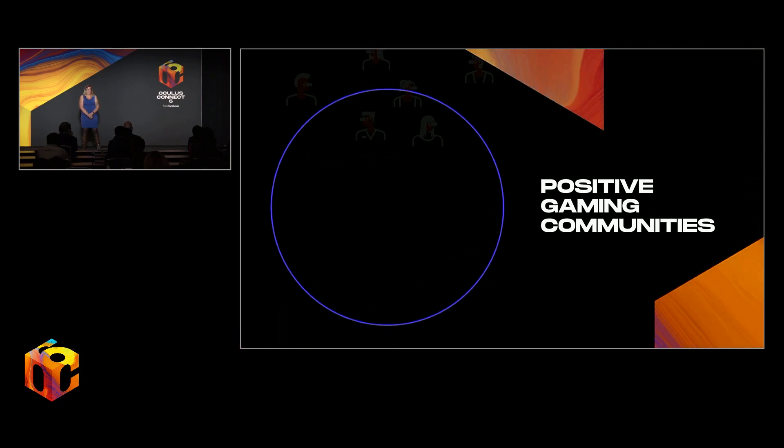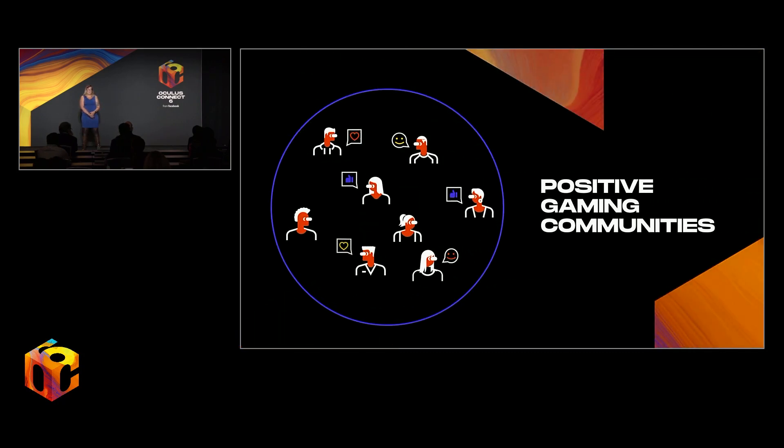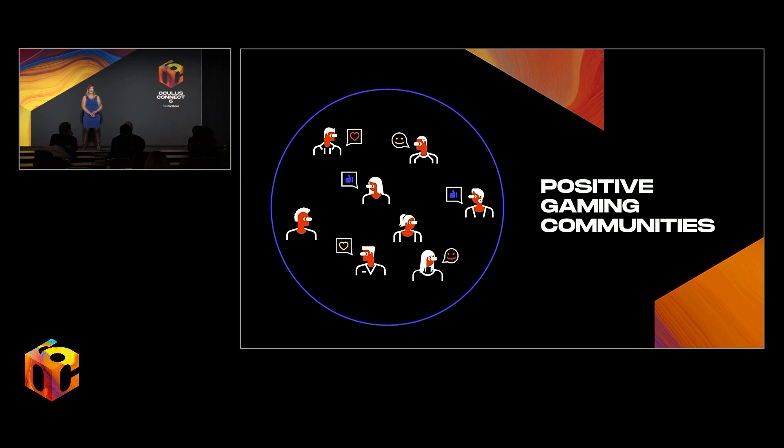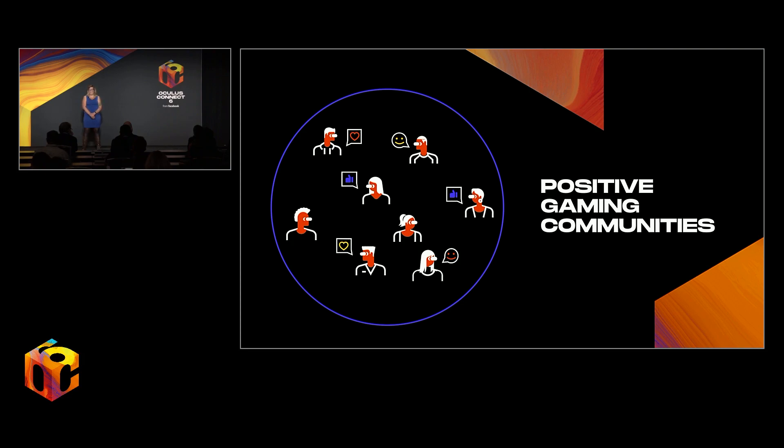We can also tap into positive gaming communities and the benefits of both cooperative and competitive play. As just one example, we see with Echo VR the Hamburger Helpers, a group of seasoned players who join social lobbies to help newcomers to the game acclimate, learn skills, and feel welcome before they start a competitive match. We also see people teaching members of the hearing community sign language in alt space.